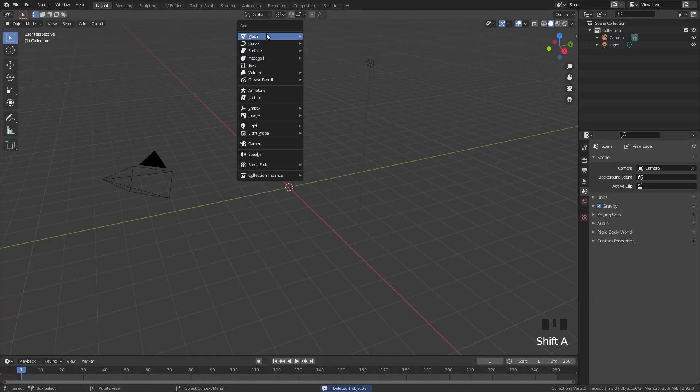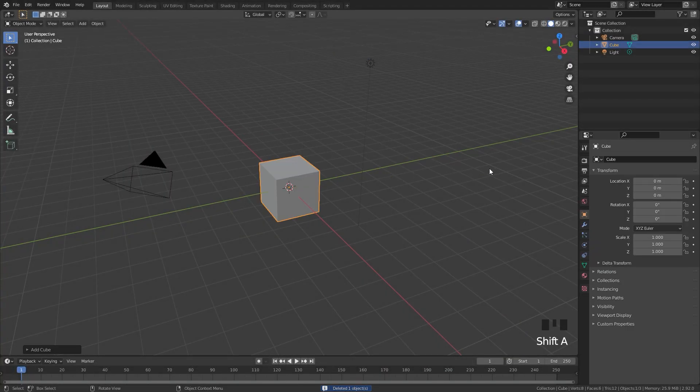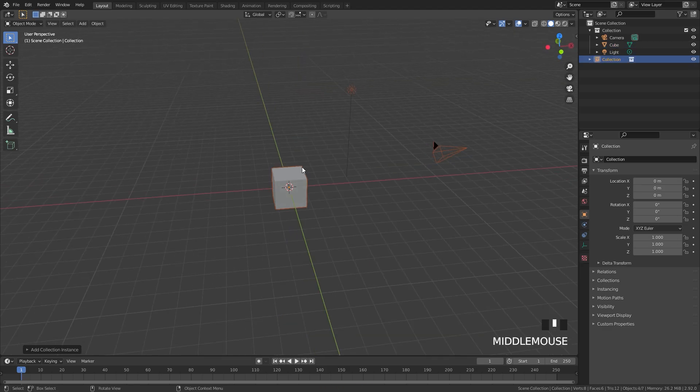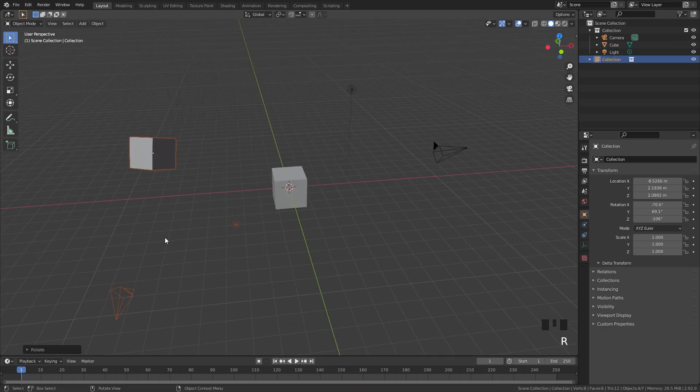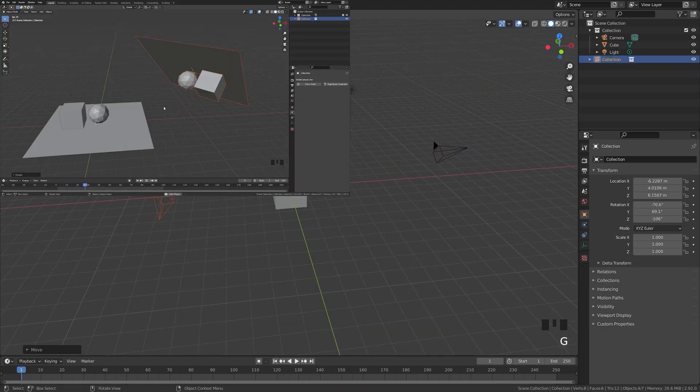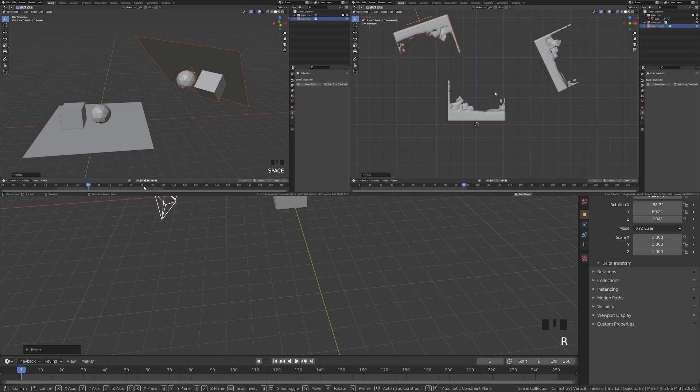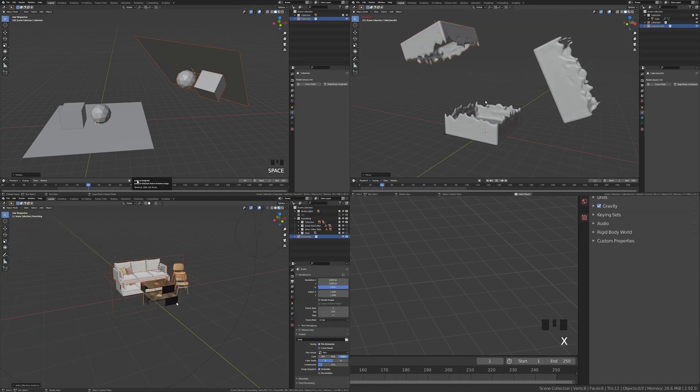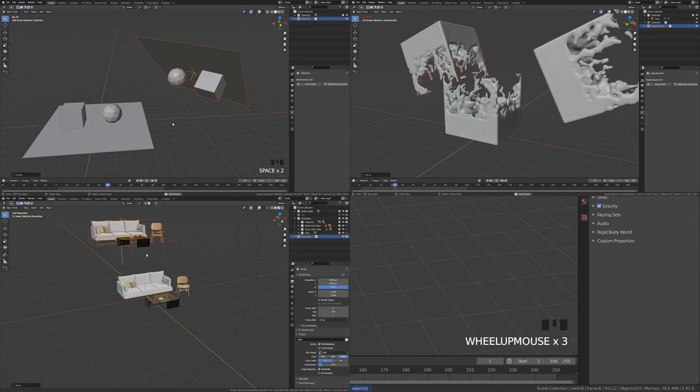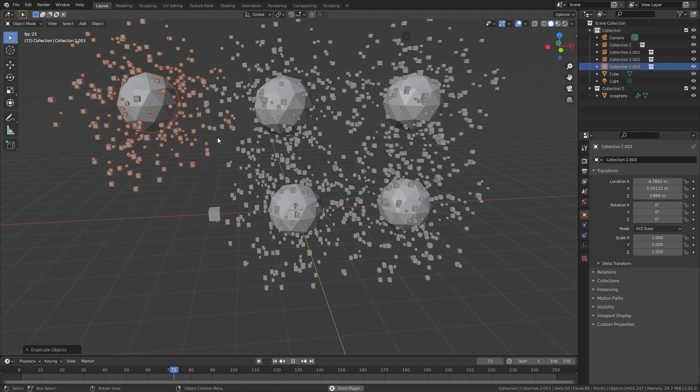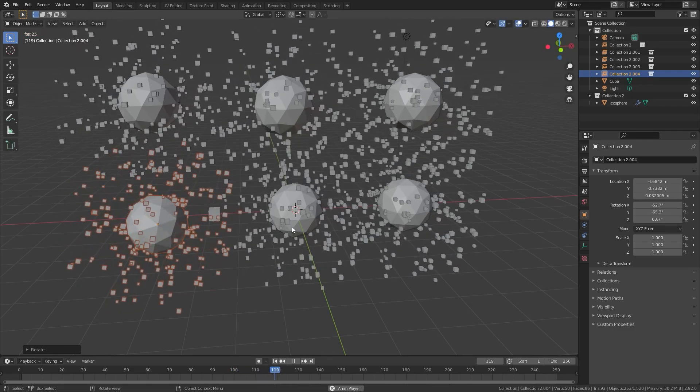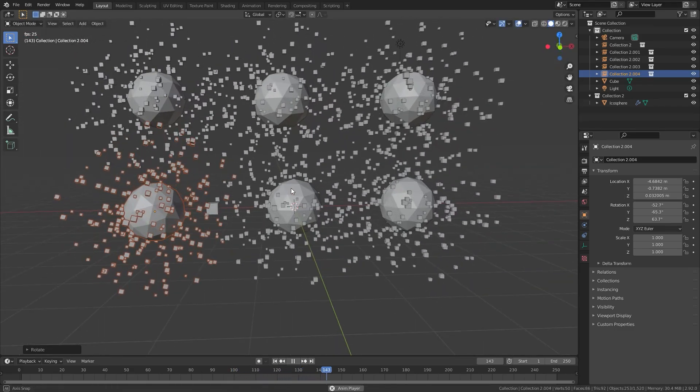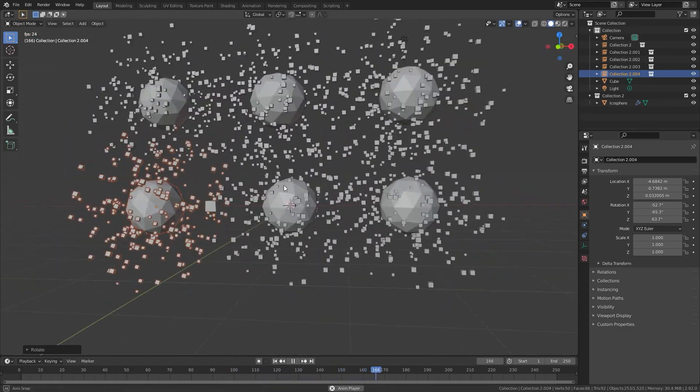Instancing collections is a very powerful tool in Blender. It allows you to create an exact duplicate of a collection. This may contain animation data, physics simulations, or other collections inside it. You can even have particle systems. Whatever you want, you can create an instance of it.